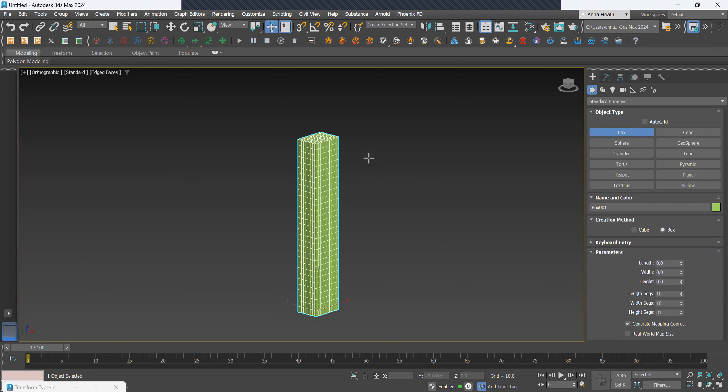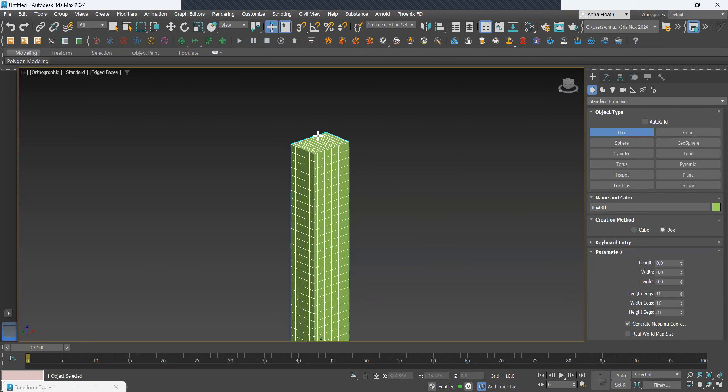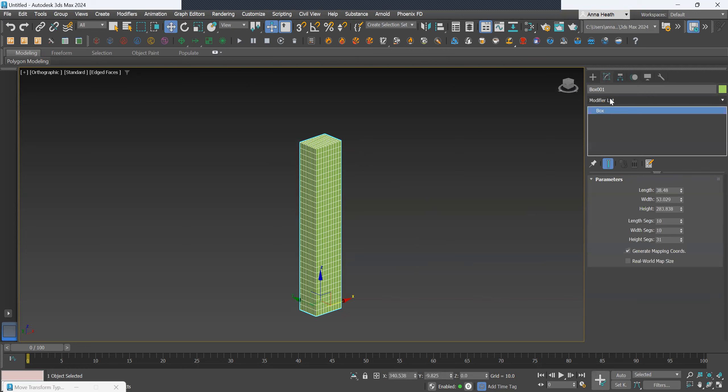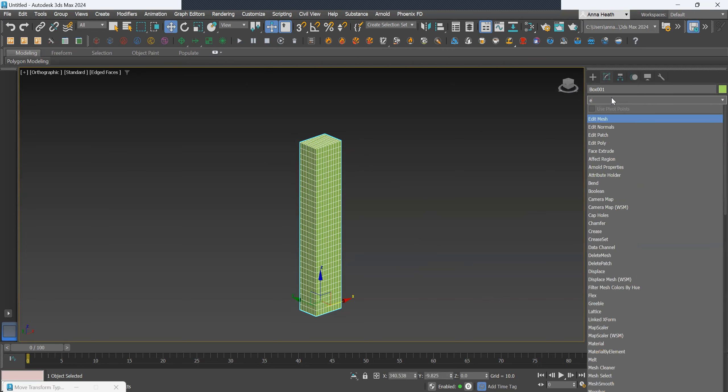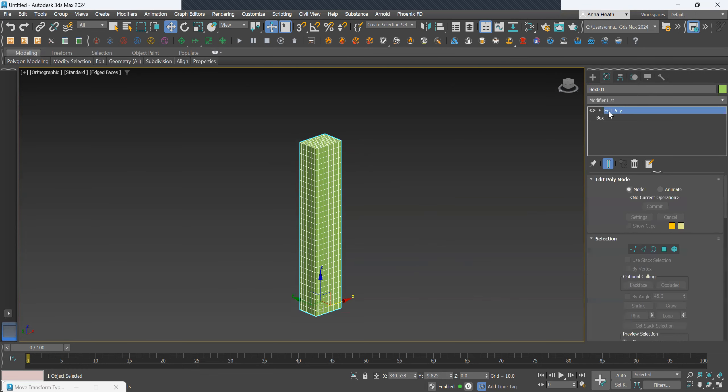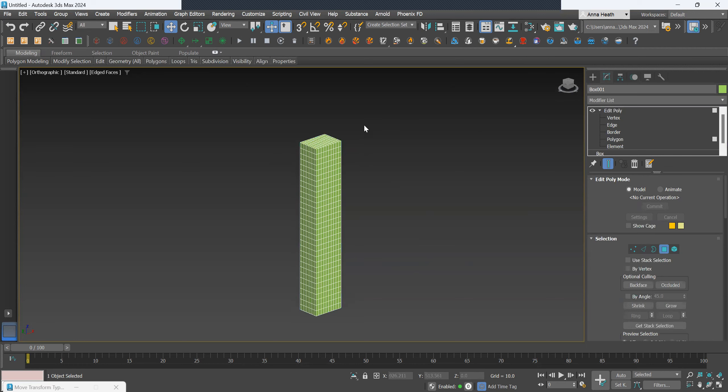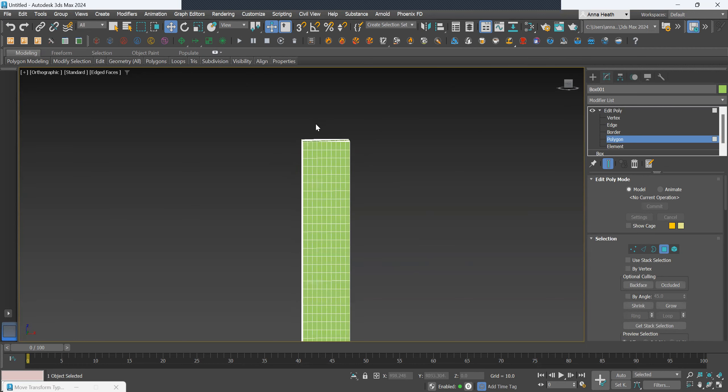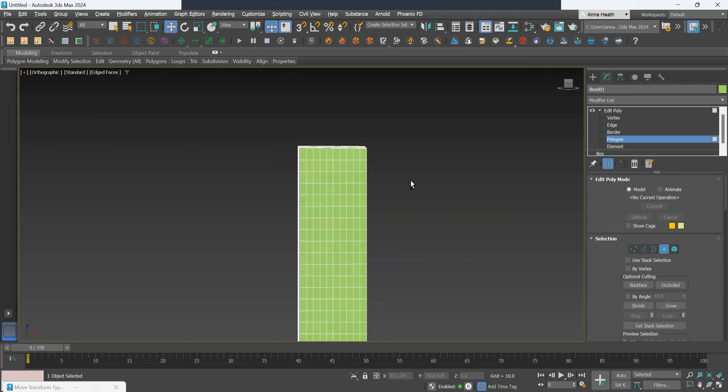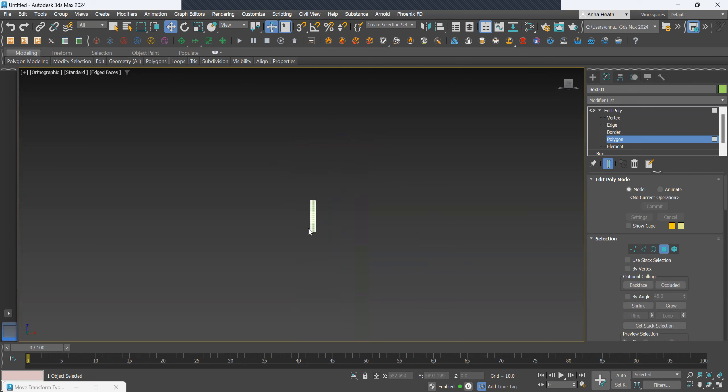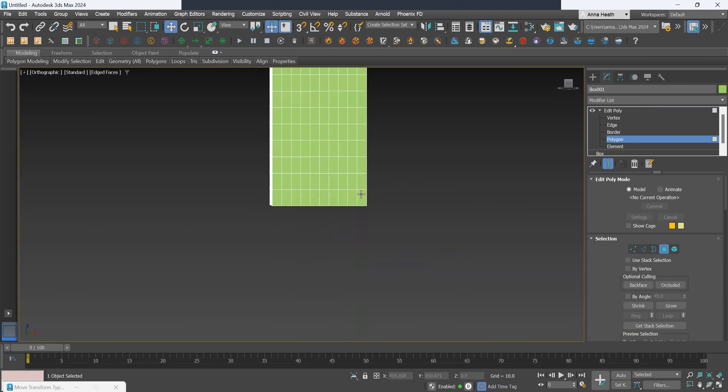We want to start by deleting these ends so we can join them up easily. We go to edit poly and we want to select the polygons on the top and the bottom and delete them. Get rid of that. Get rid of that.